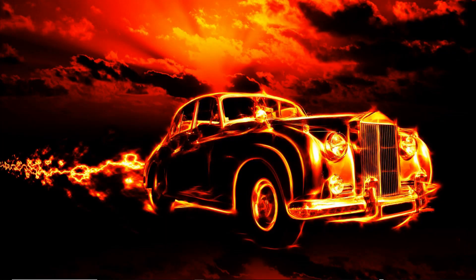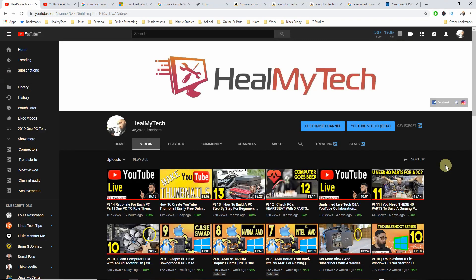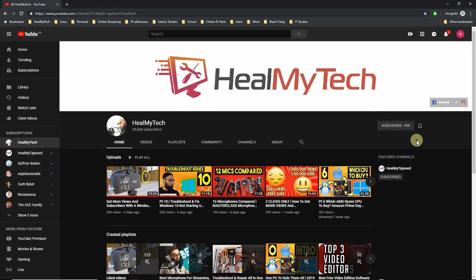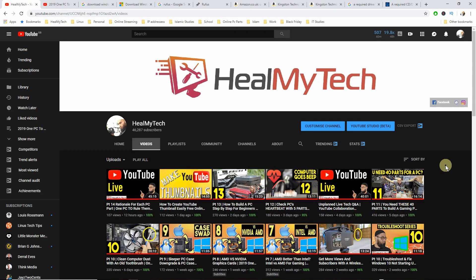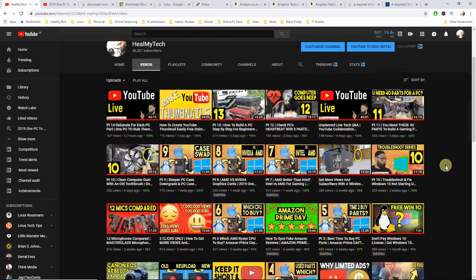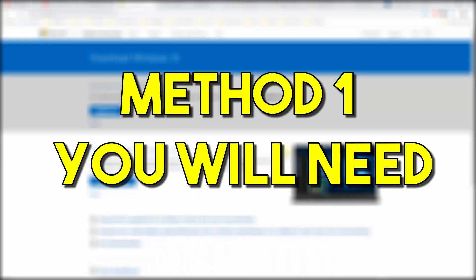Please excuse my voice, I'm a little bit under the weather today. Before we continue, my name is Ash from HillMyTech and if you want to unleash your true potential, consider subscribing, enable the bell notification icon so that I can help you go from newbie to techie. Now back to the tutorial.